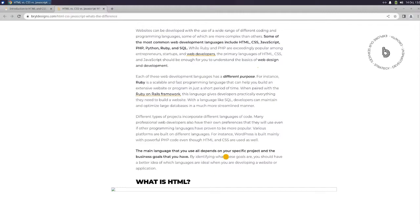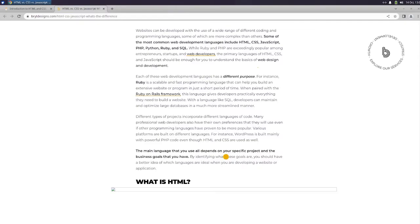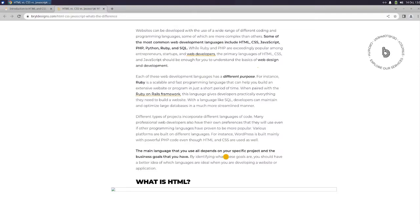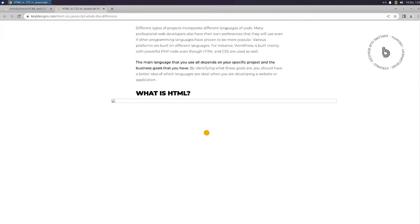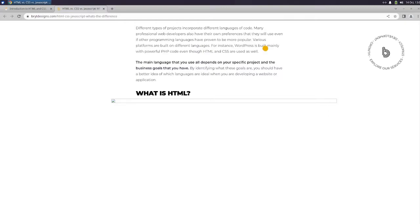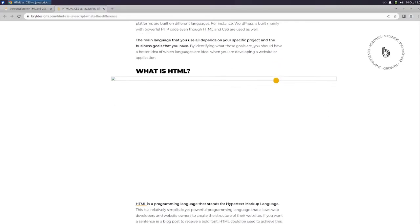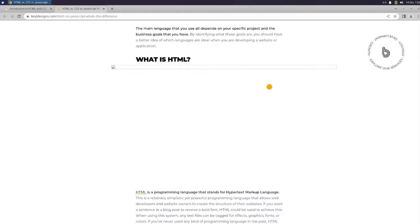Each of these web development languages has a different purpose. For instance, Ruby is a scalable and fast programming language that can help you build an extensive website or program in just a short period of time. With a language like SQL, developers can maintain and optimize large databases in a much more streamlined manner. Different types of projects incorporate different languages of code. Various platforms are built on different languages. For instance, WordPress is built mainly with powerful PHP code, even though HTML and CSS are used as well. The main language that you use all depends on your specific project and the business goals that you have.